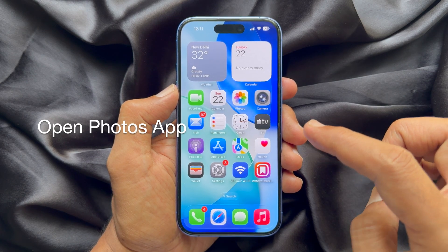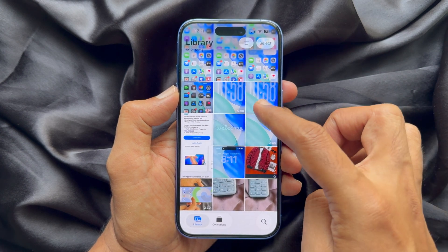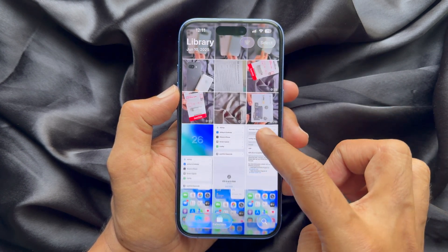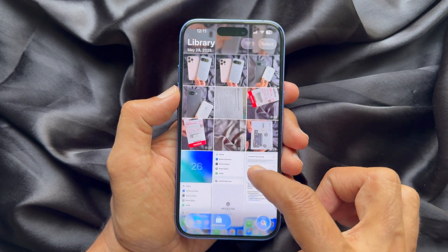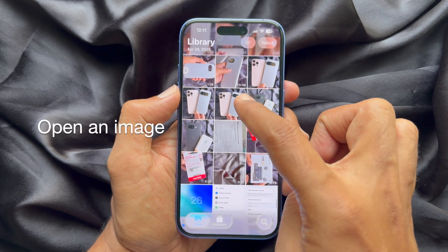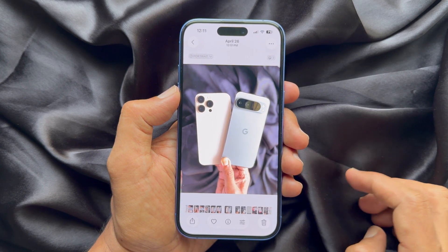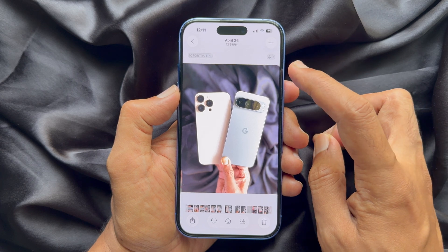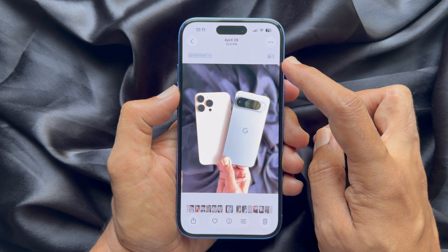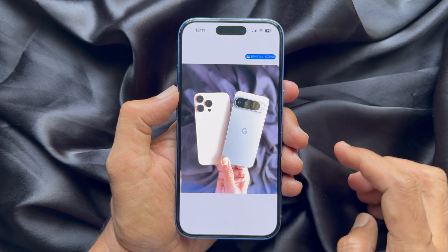Before you start, make sure you are using iPhone iOS 26. First, you need to open Photos, then choose the photo that you would like to use as wallpaper. Make sure the special icon is available on the top right corner of the photo.